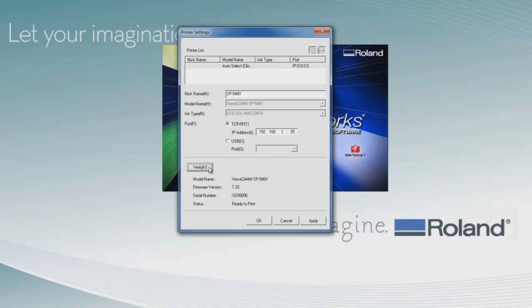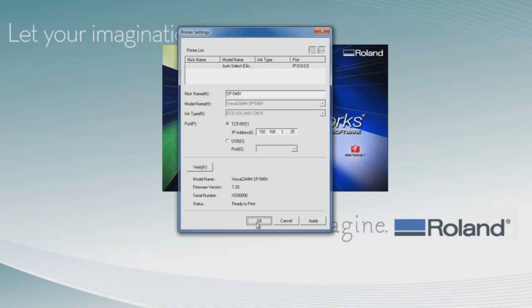Then we click on Verify to confirm that Roland VersaWorks identifies the printer on the network. Afterwards, you'll see that it recognizes the printer model name, serial number, and shows the status as Ready to Print. Then we can click OK to confirm the settings we've entered.